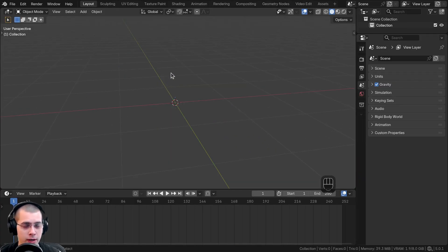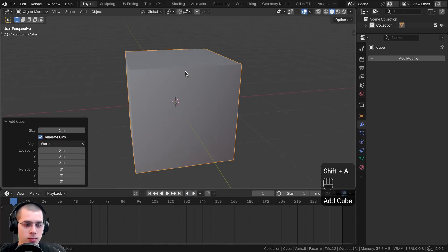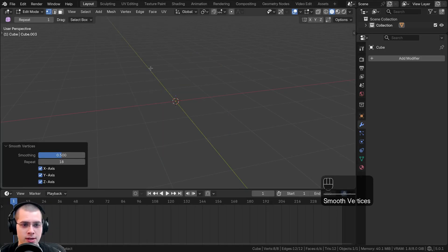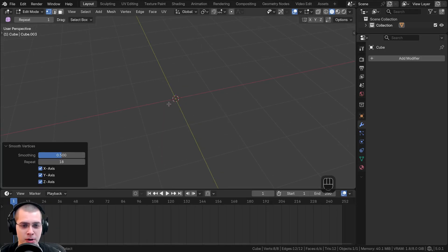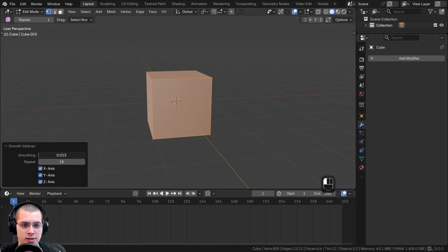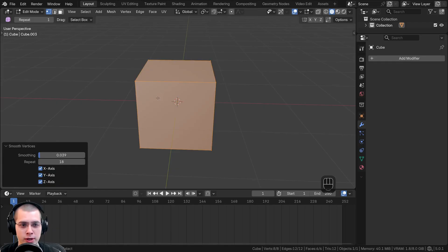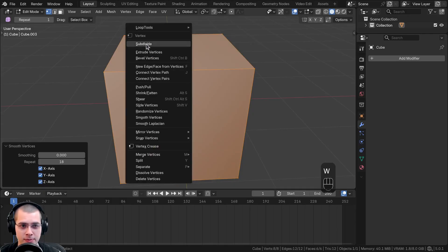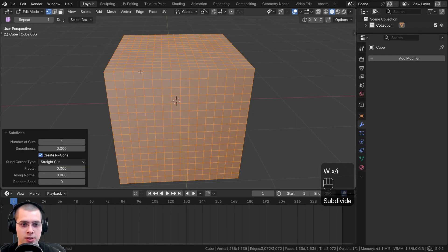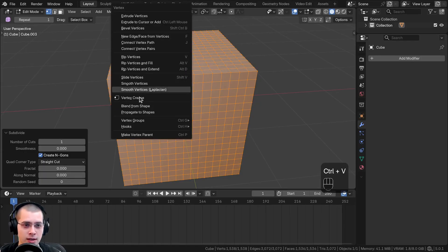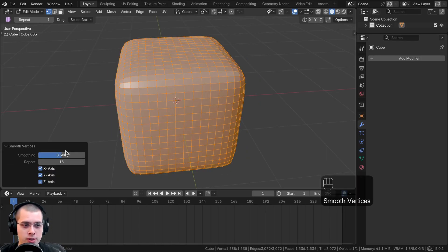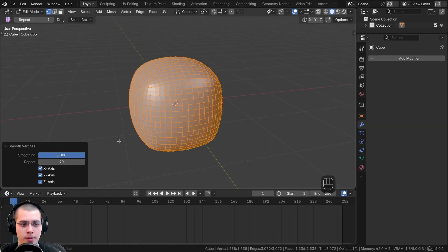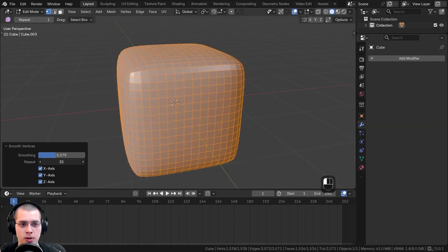This smooth option doesn't work well for very low poly meshes. For example, if you add a cube, go into edit mode, press Ctrl+V, and smooth the vertices, it just makes it really small and kind of disappears — there isn't enough topology. But if you use the object context menu in edit mode to subdivide a few times, then hit Ctrl+V and use smooth vertices, you can see it becomes much more round because it has enough topology to round it out.